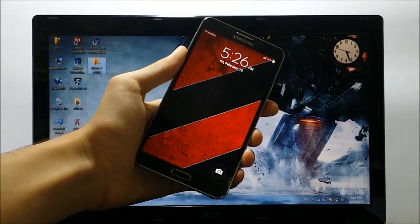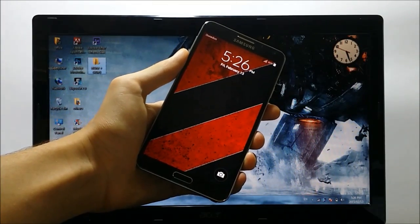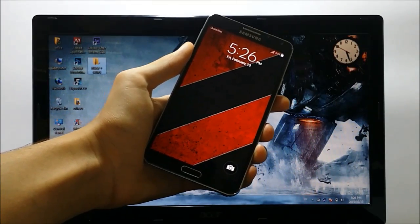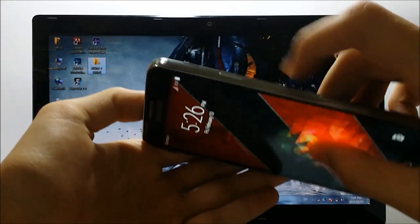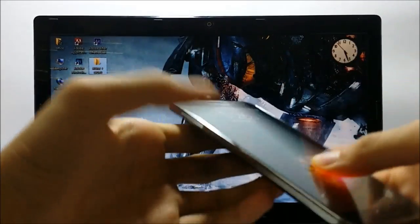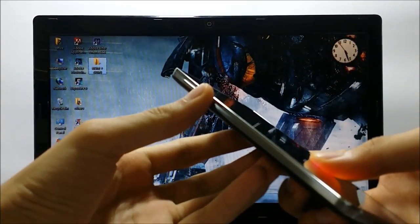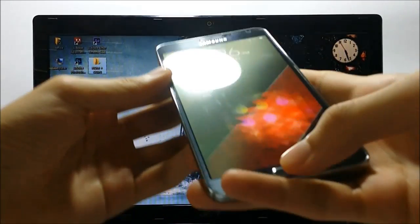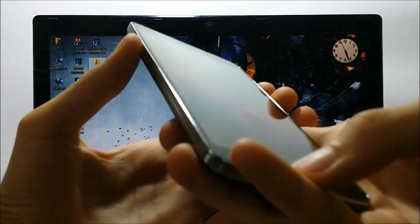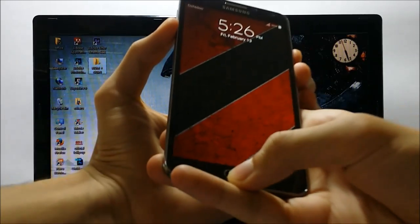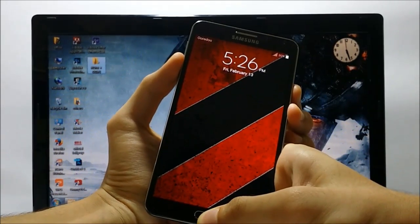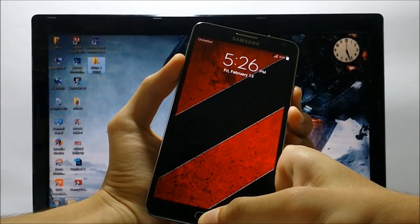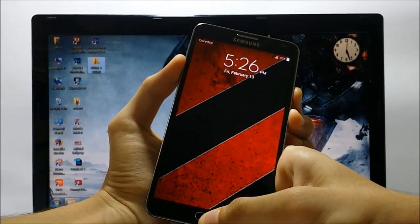Alright guys, now it's time to get into the download mode. In order to get there, press the lock key, the volume down key, and the home key simultaneously, and we will be directed to the download mode within a few seconds.